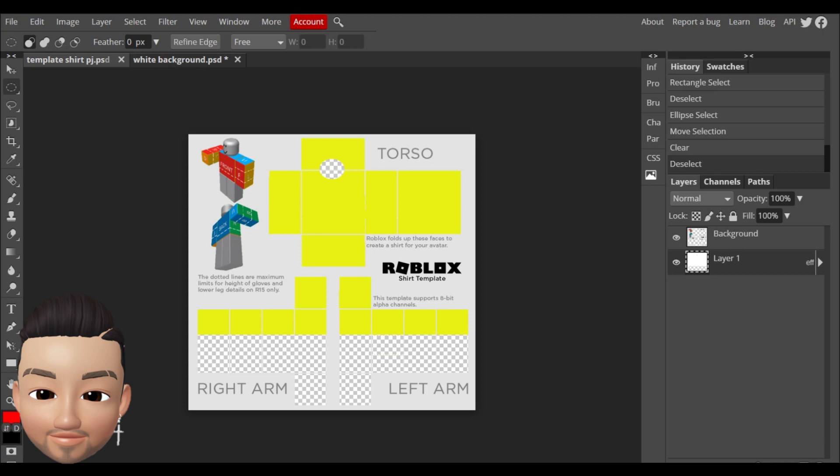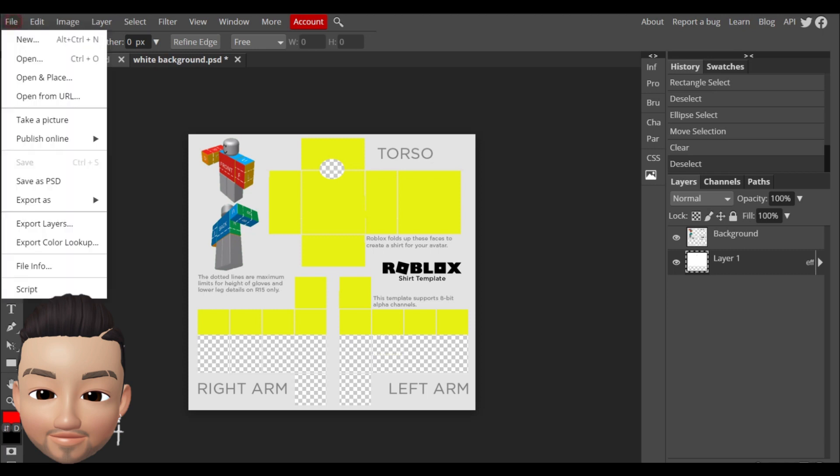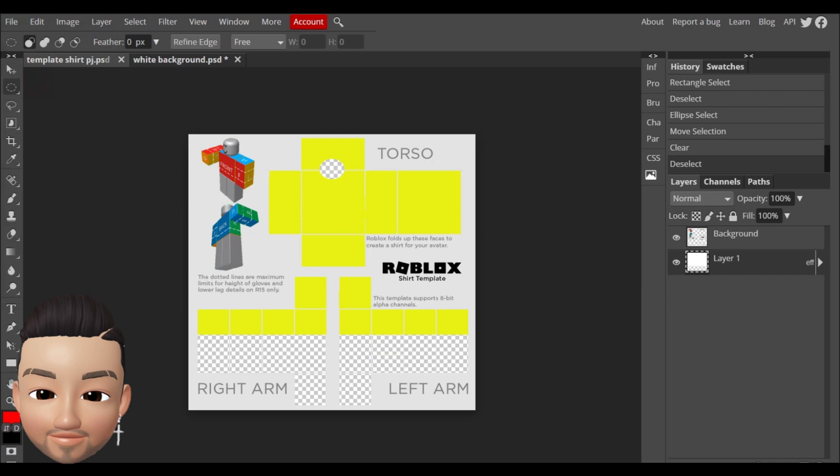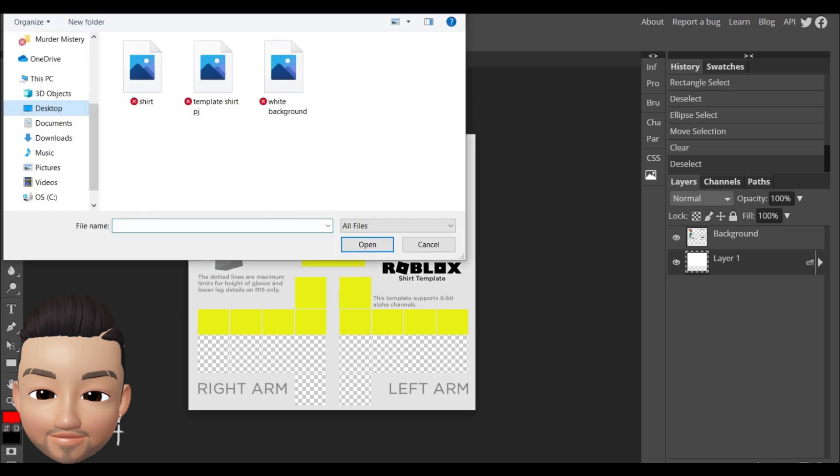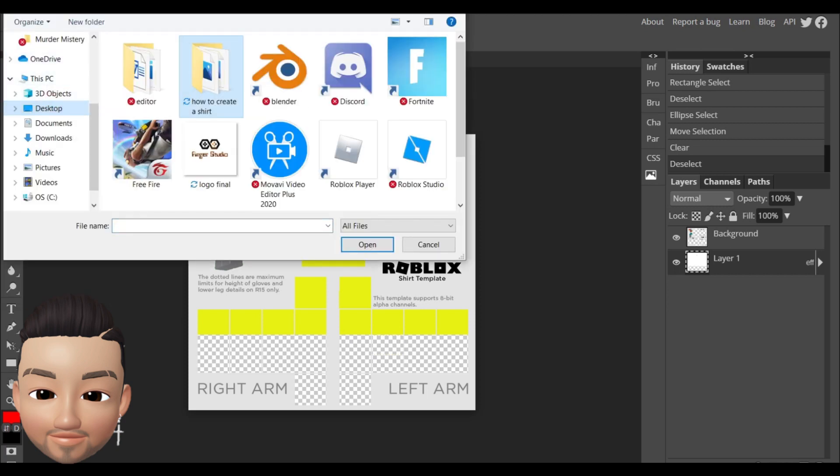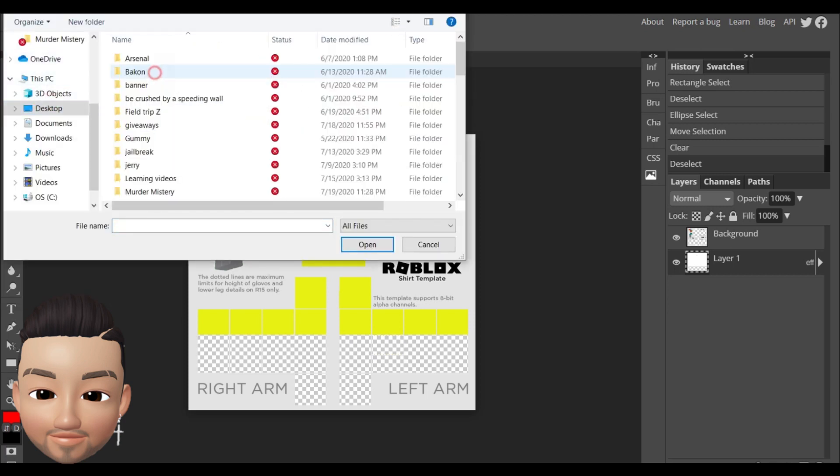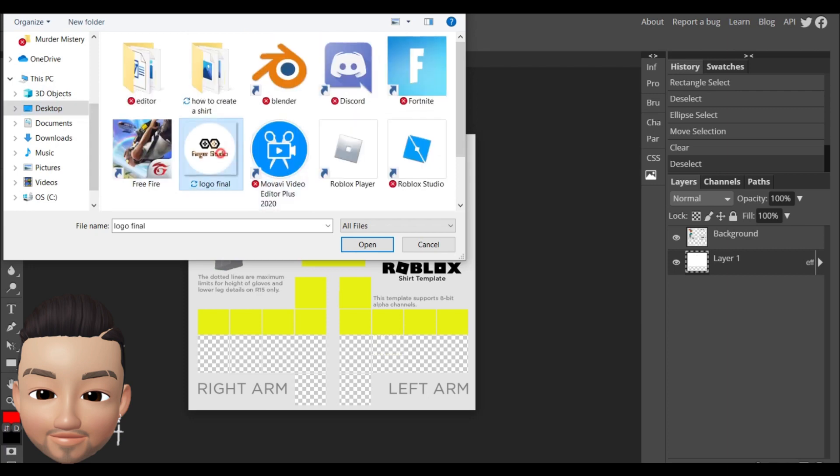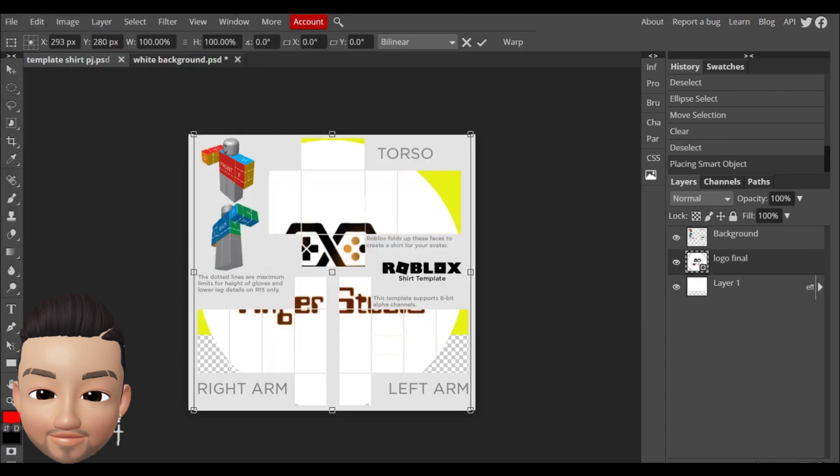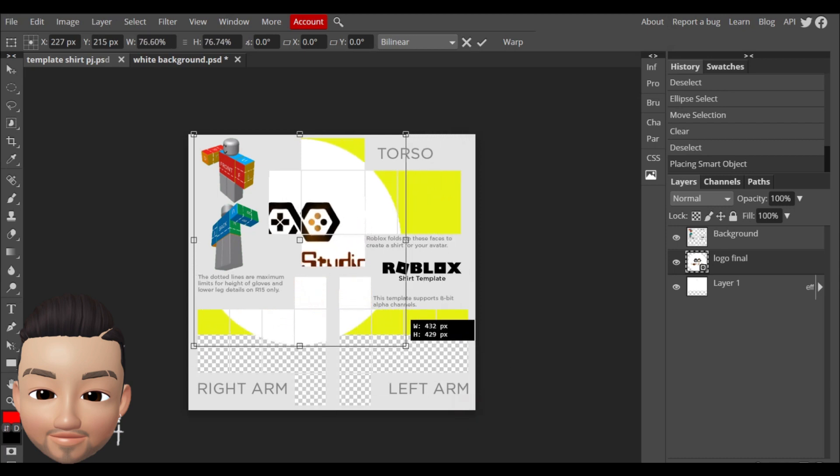So you're just gonna go to file and you're gonna do open and place. For example I'm gonna choose the logo Finger Studio. You're gonna see here in the corners that you can make it smaller.